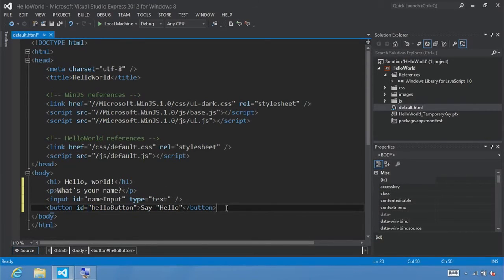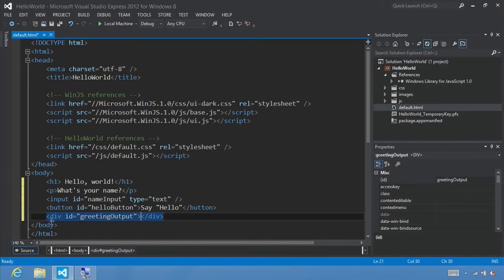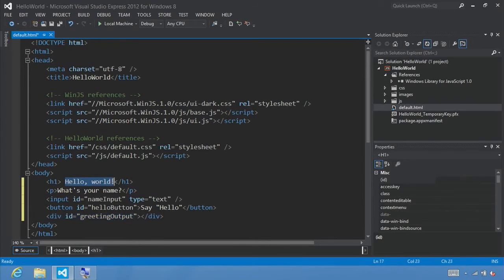There's our button control. Let's add a div here, and this is going to be the output of our click event — greetingOutput. We'll use this in the button-click event to display a message by setting the inner text of this greetingOutput div. So what we've done is replaced the body content with a Hello World heading, a paragraph saying what's your name, an input text box, and a button labeled Hello.